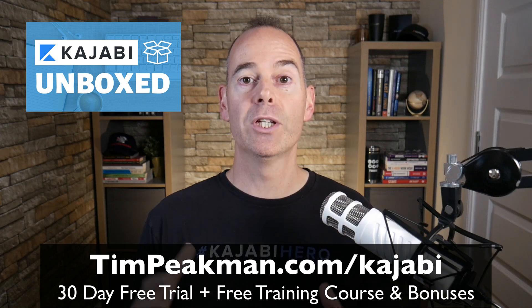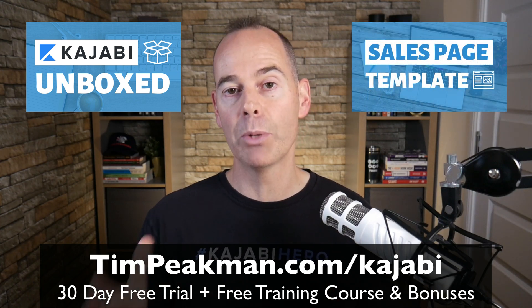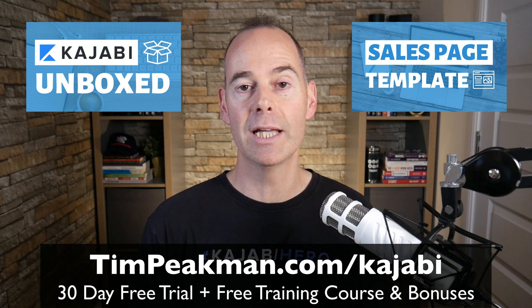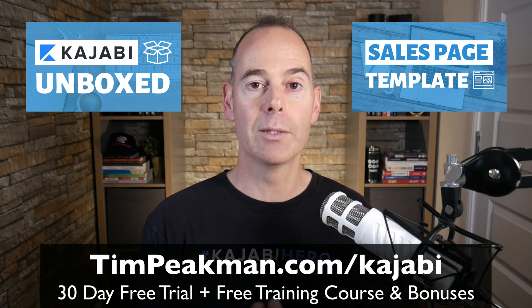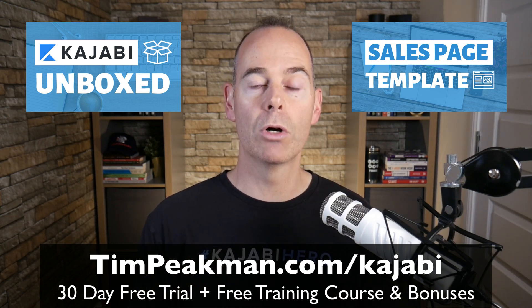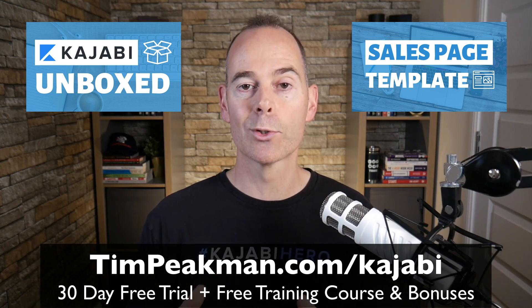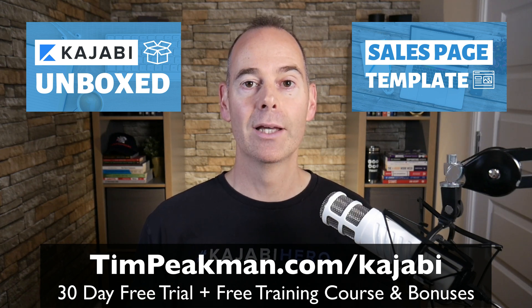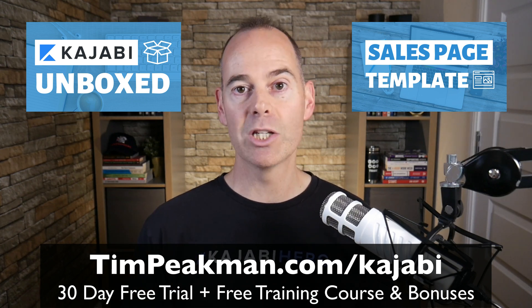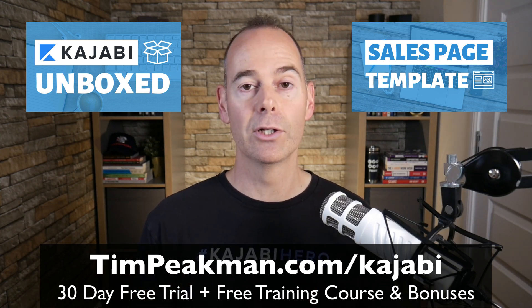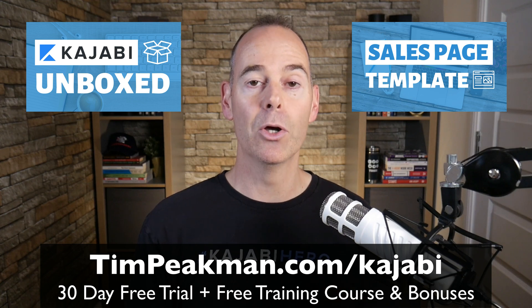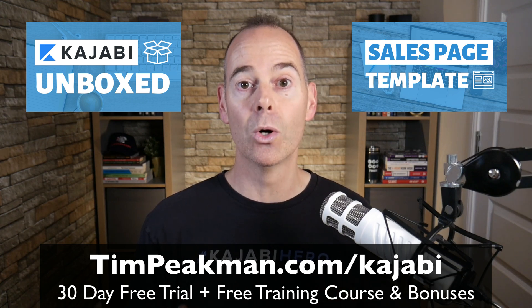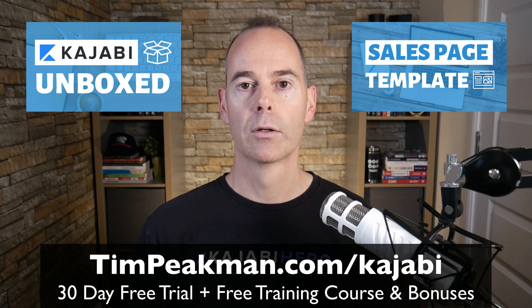But if you continue to be a paying customer of Kajabi and go past those 30 days, reach out to me tim at timpeakman.com. I will also grant you some awesome sales page templates. These are the sales page templates I use in my Kajabi account. You can simply download them and upload them into your account and use them in your business.